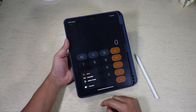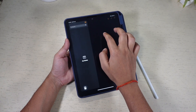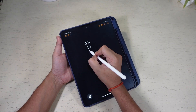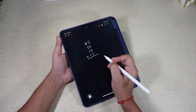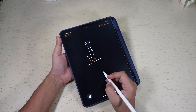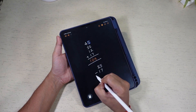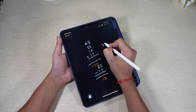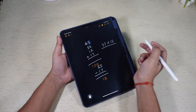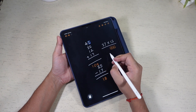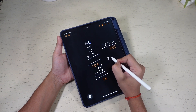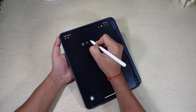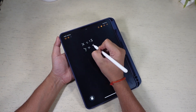But the magic really happens when you use the app with the Apple Pencil. Open the Math Notes. Here you can write your math problem directly on the screen with the Apple Pencil, and it converts handwriting into digital text and solves it.